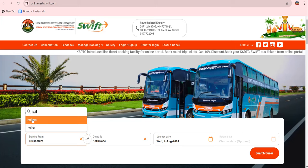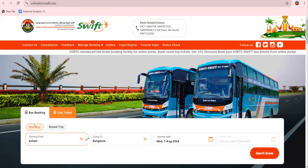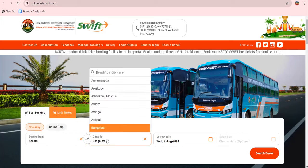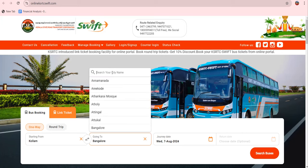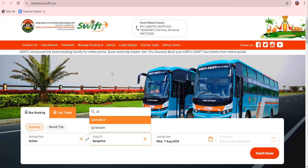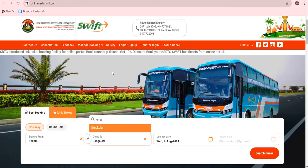We will search for the same details on the entire website. Then we navigate to the top of the page and search from the top.